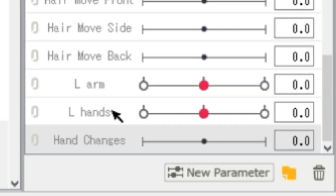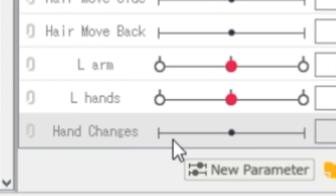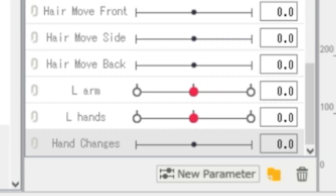Now make a new parameter and edit it — set it to negative 50 and to positive 50.